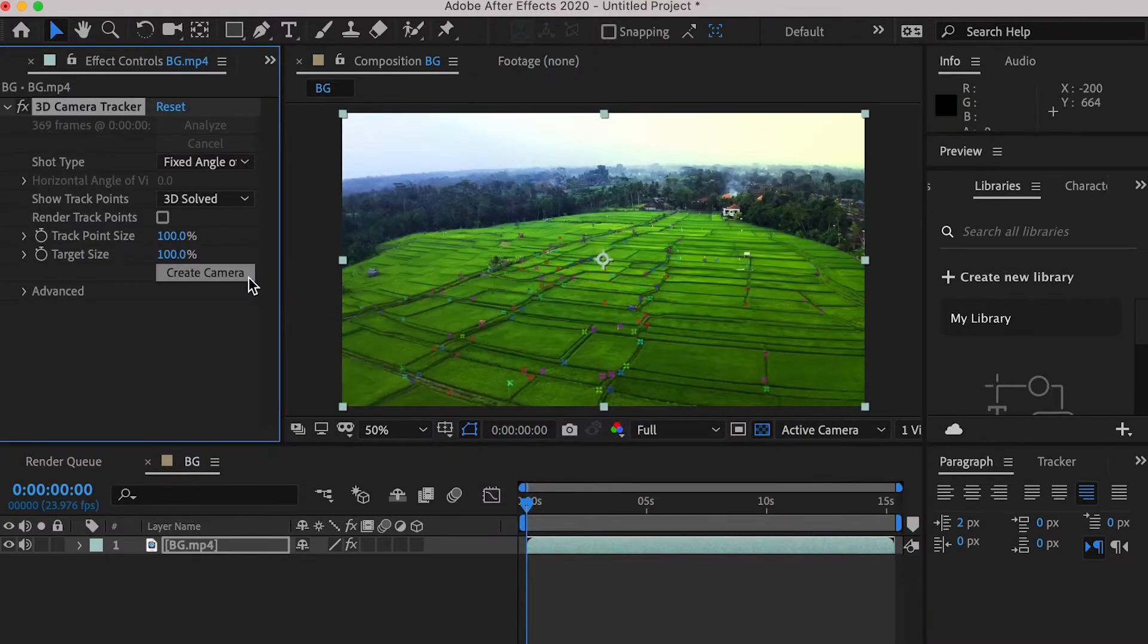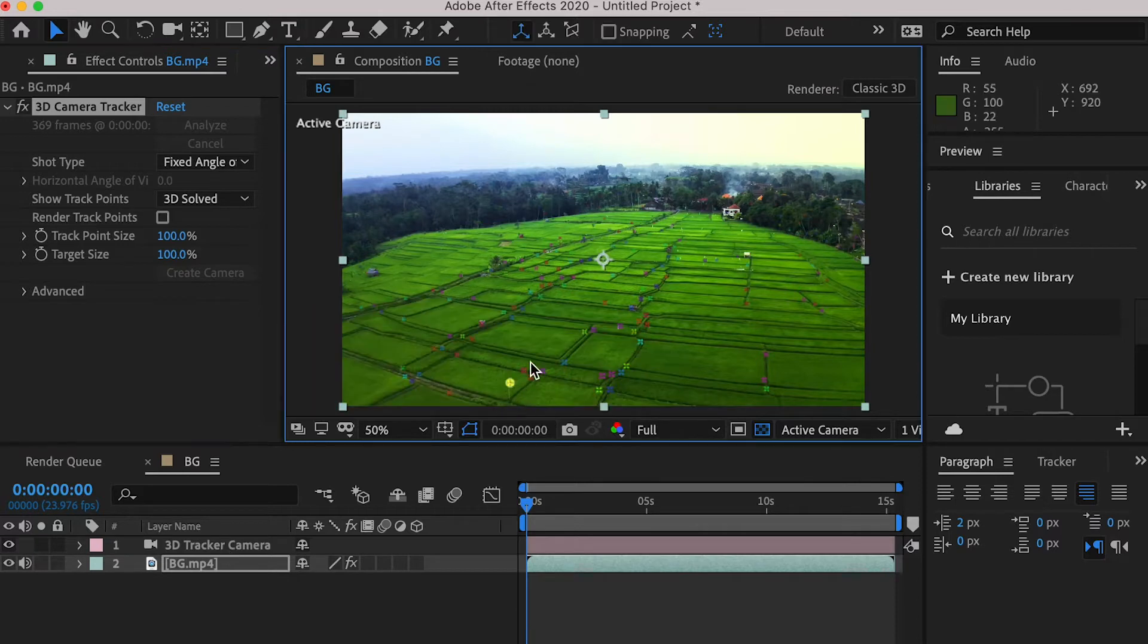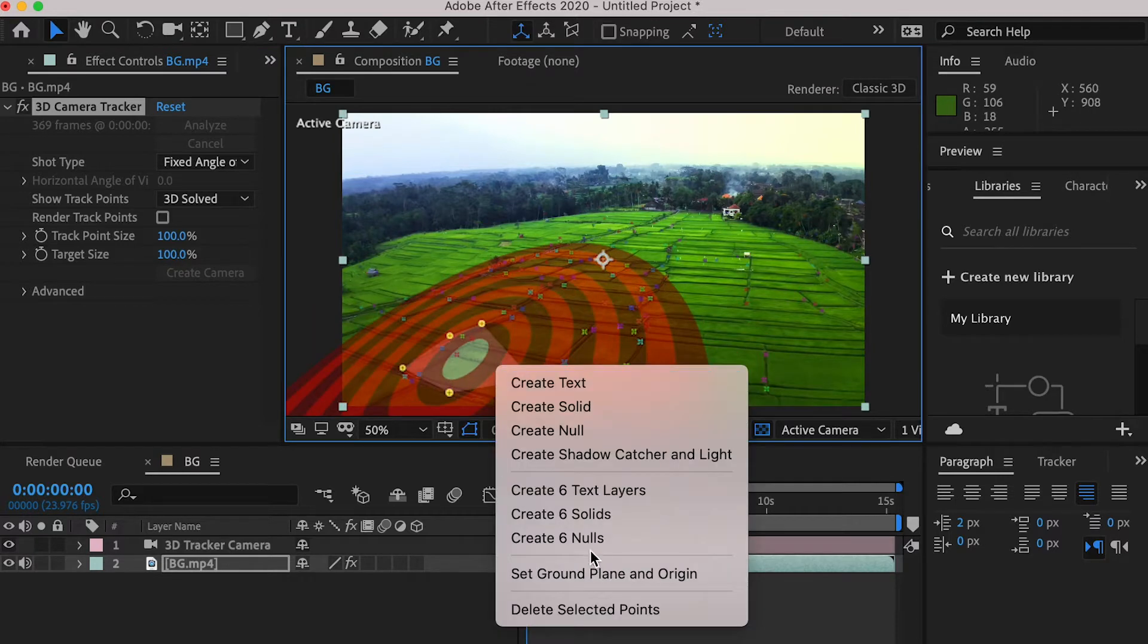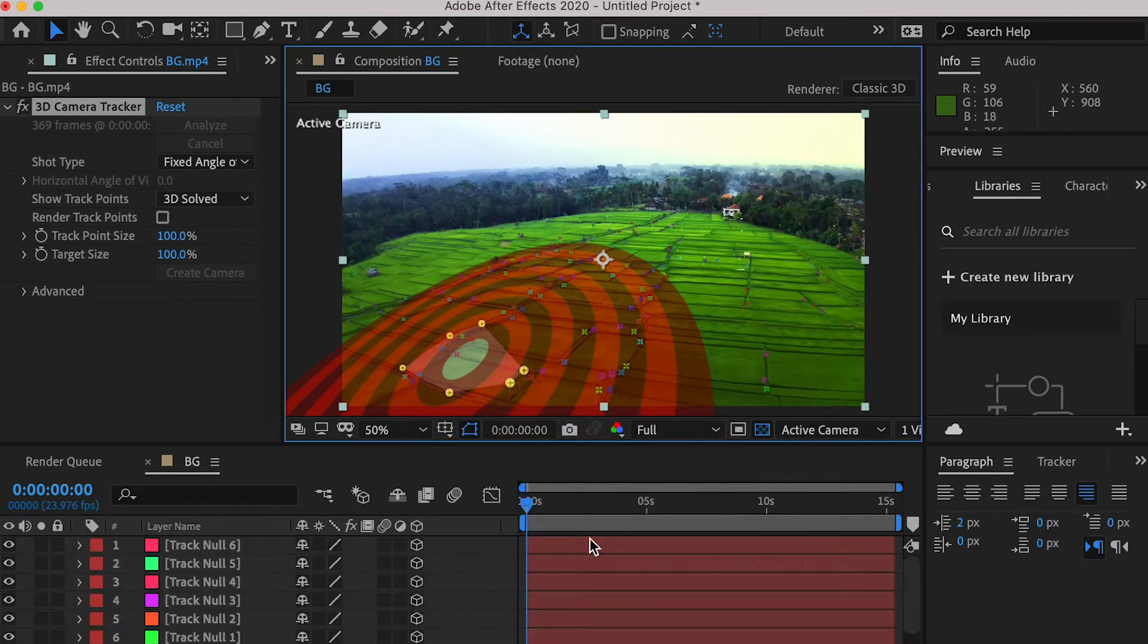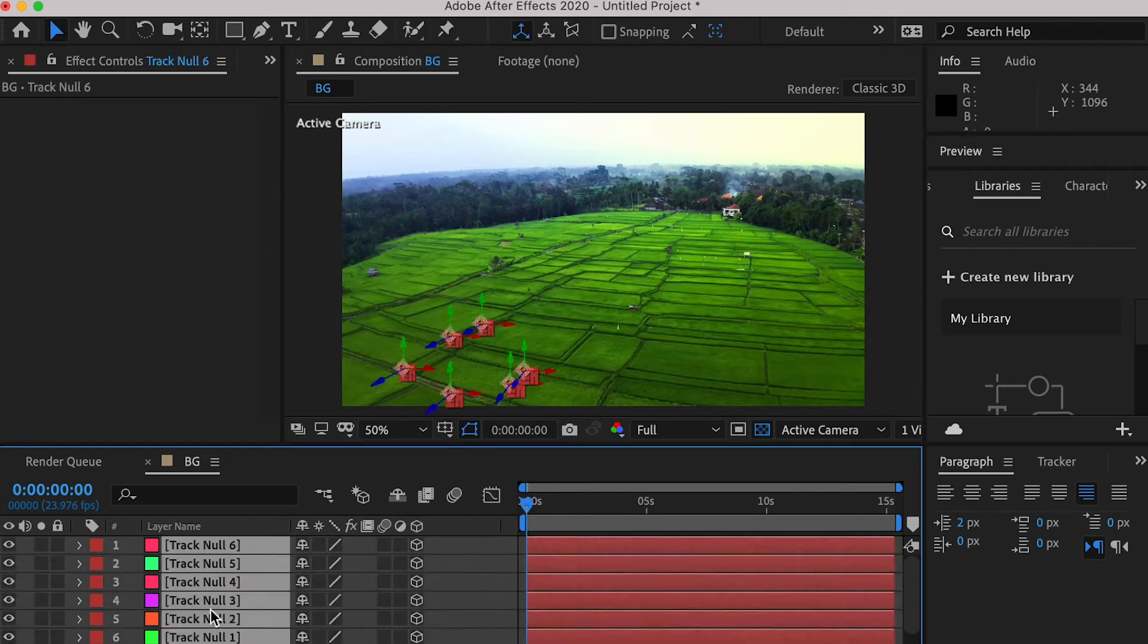Once it's done, create a 3D camera, and let's select the track nodes, and right click and create nodes. And we can tag them in different colors.